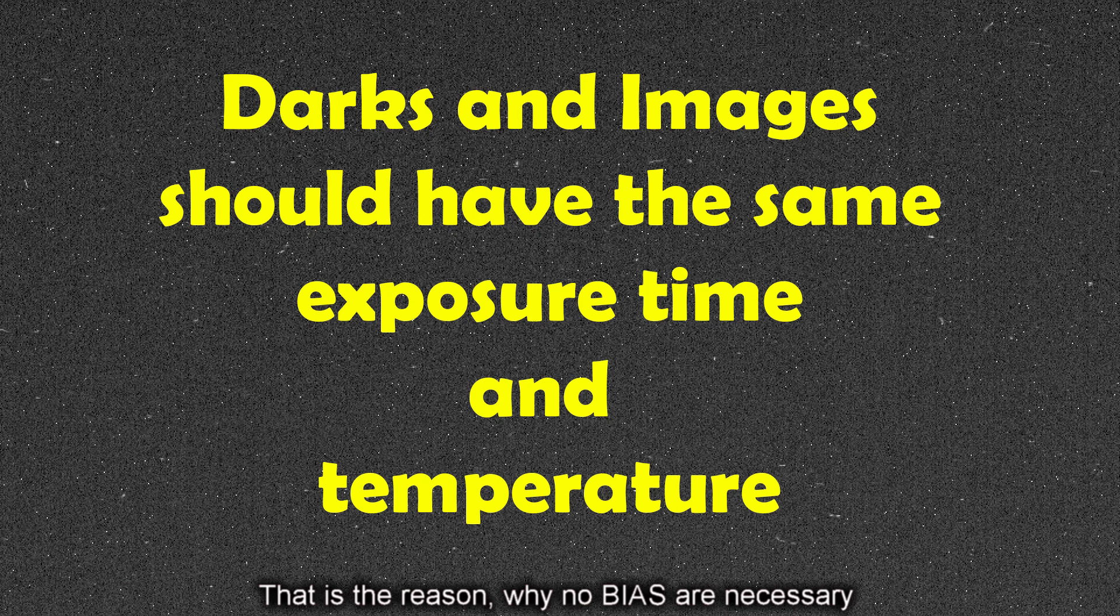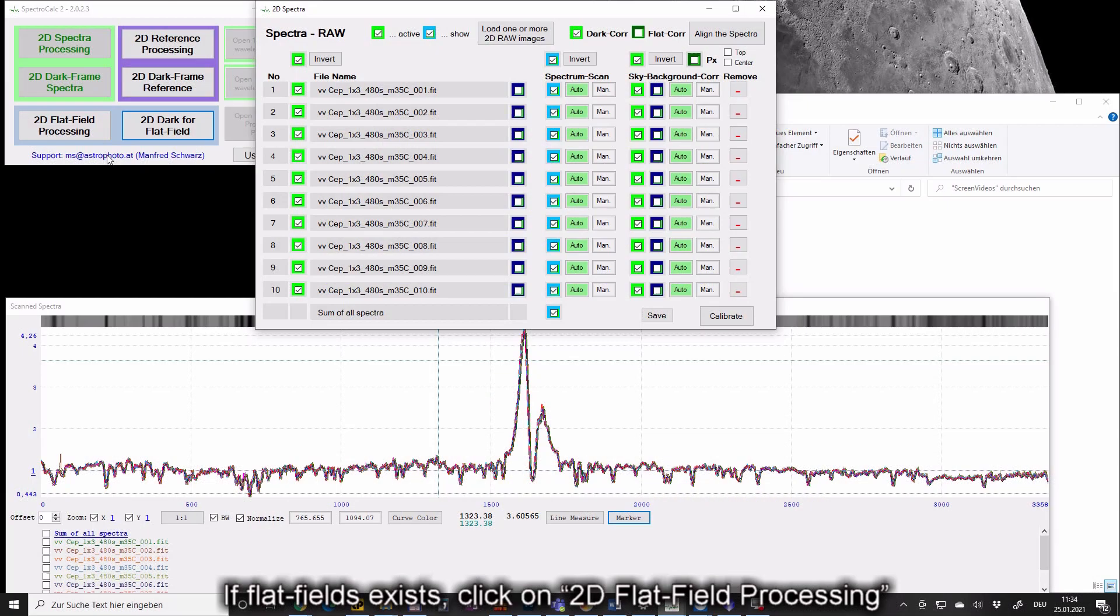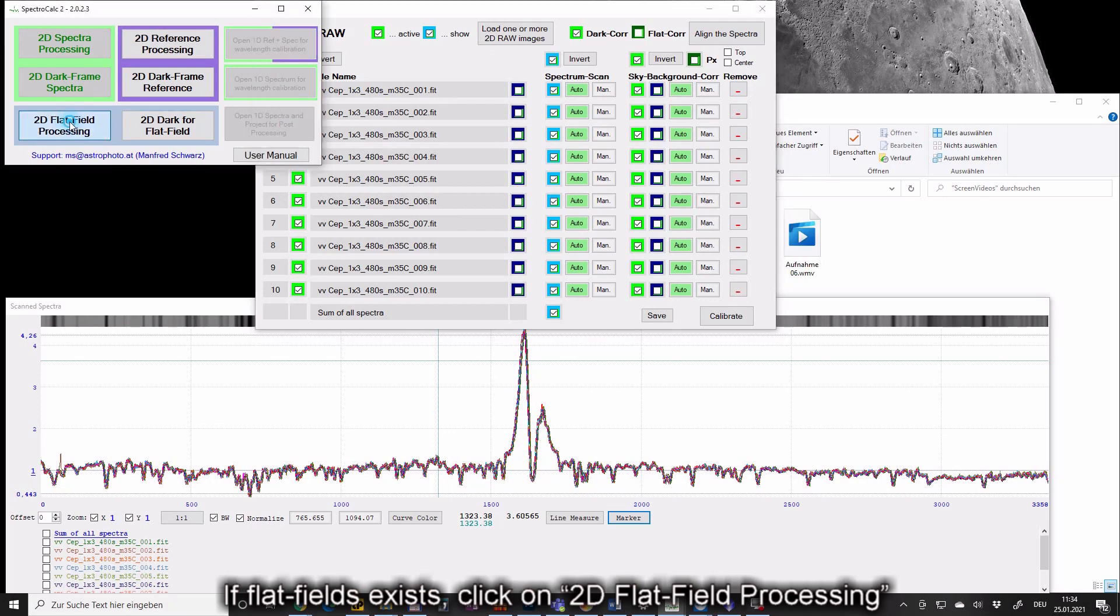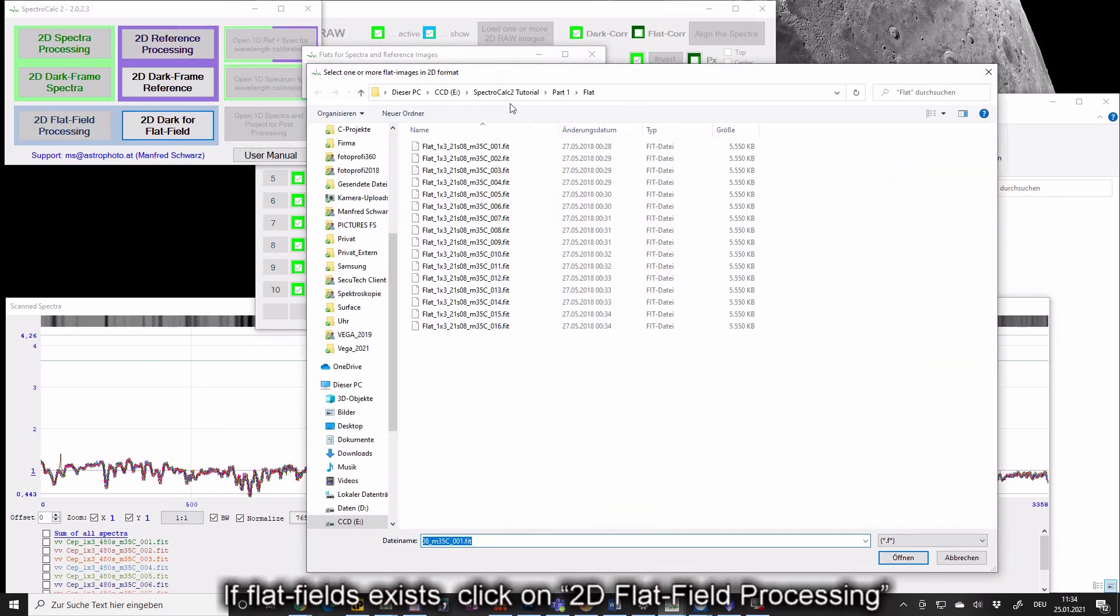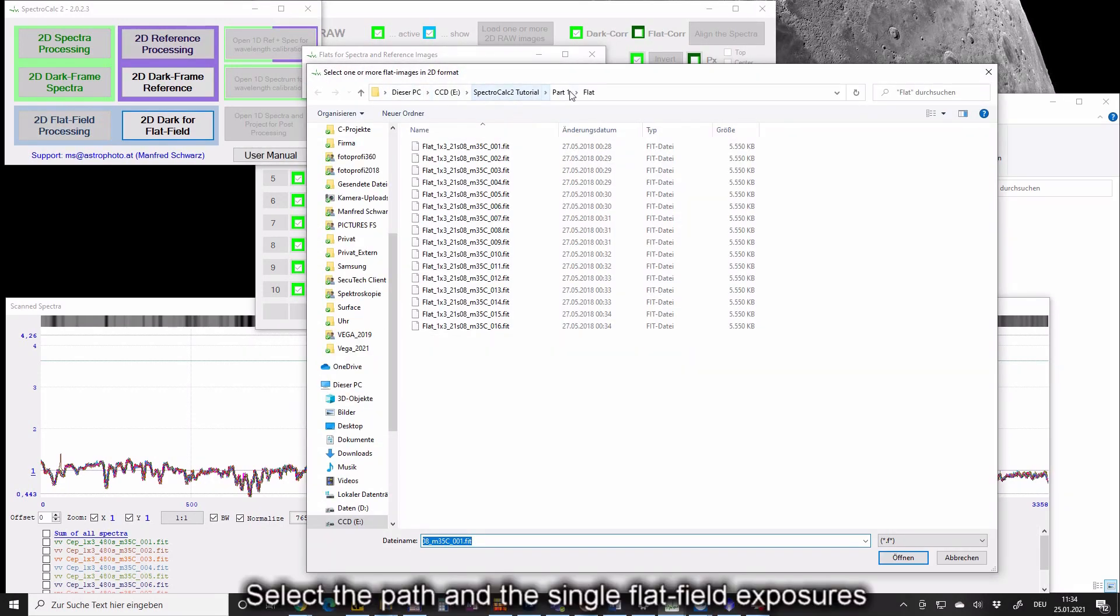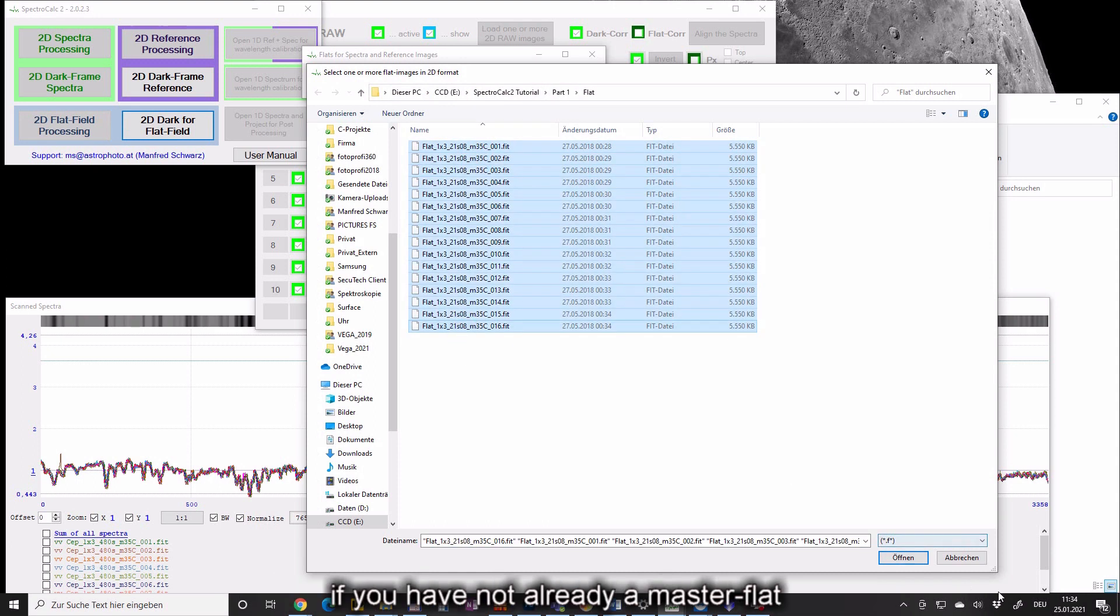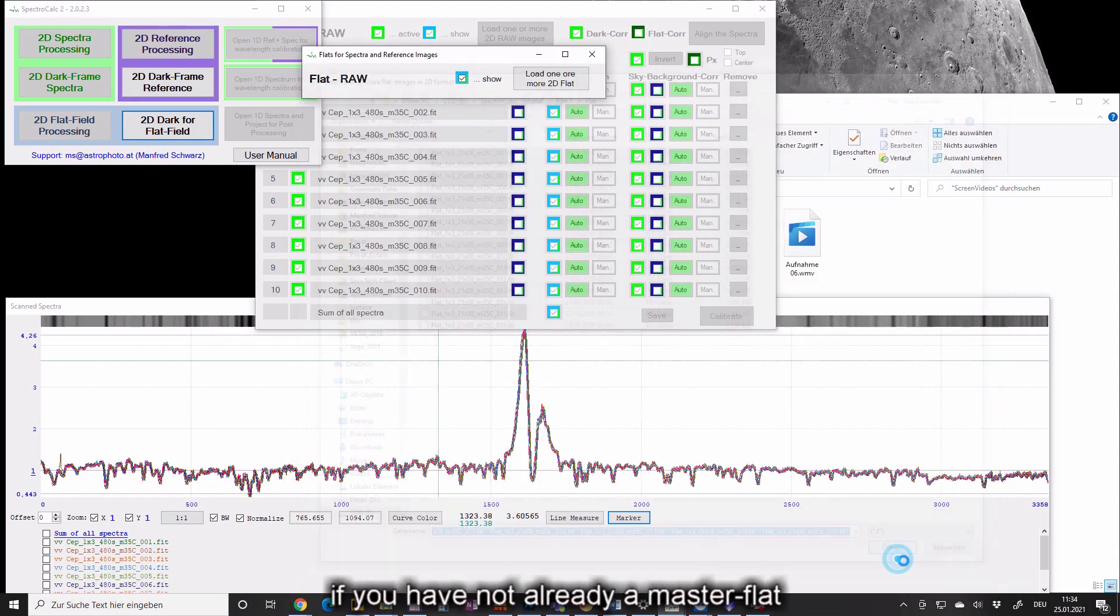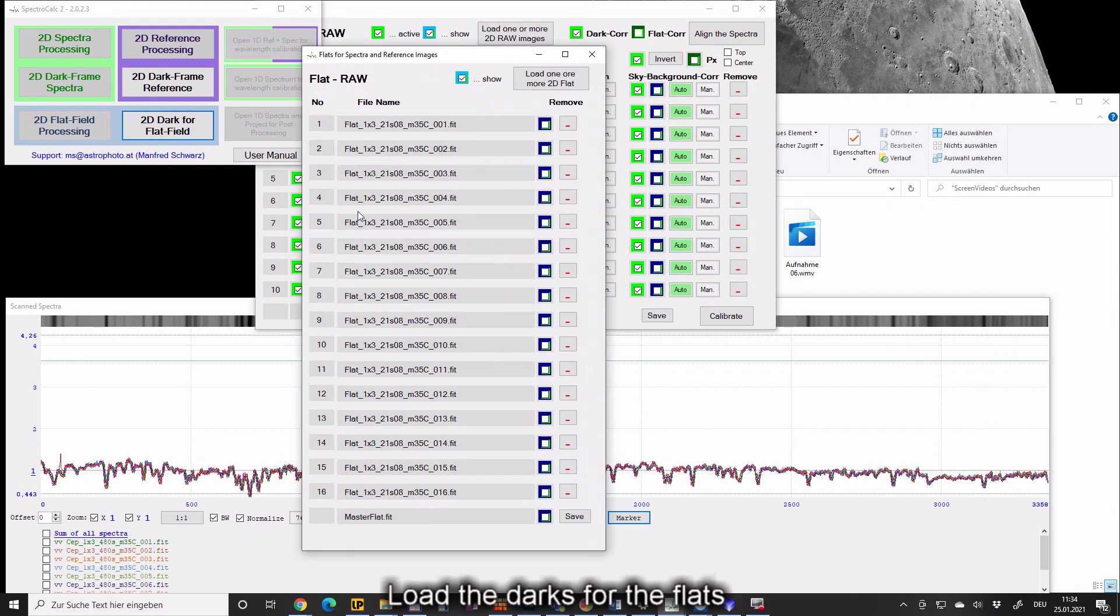If flat field exists, click on 2D flat field processing. Select the path and the single flat field exposures if you have not already a master flat. Load the darks for the flats.